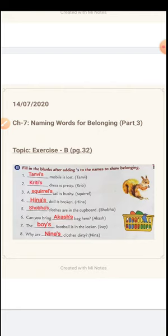Number 4. Hina is the word given in the bracket, so something belongs to Hina. What is that? Doll is broken. The doll belongs to Hina and that doll is broken. So how do we say it? Hina's doll is broken. We write Hina and apostrophe S.